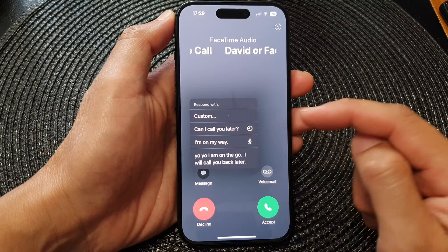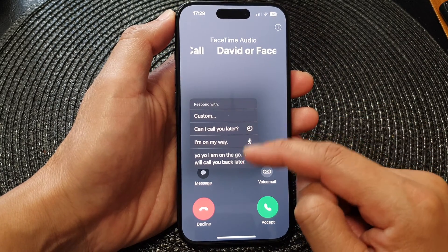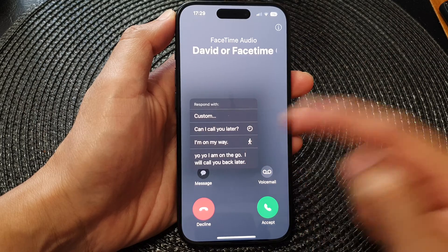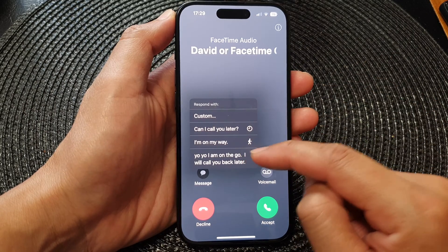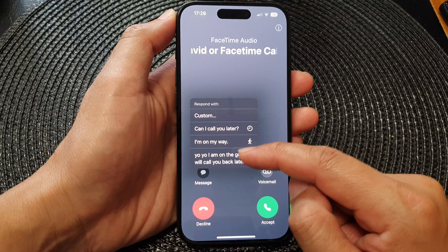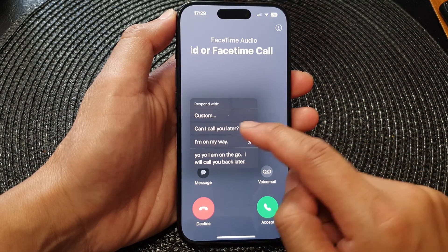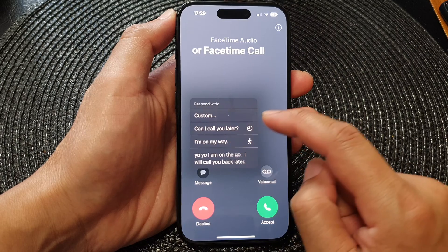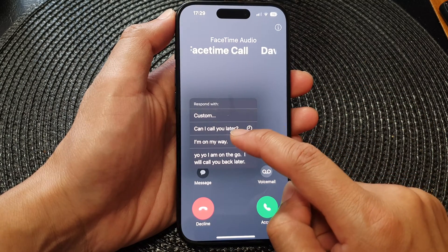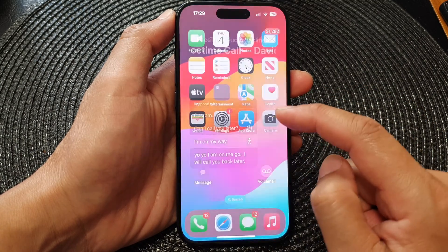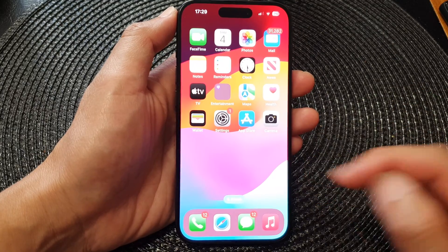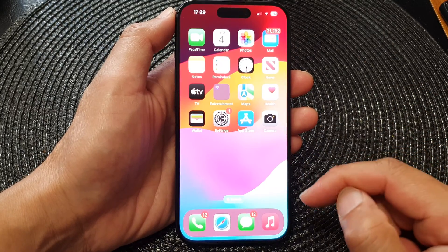Or 'I'm on my way,' or you can create a custom message which you can use as an auto-response to them. So here I can tap 'I'm on my way' and that will send a FaceTime message to the other caller.